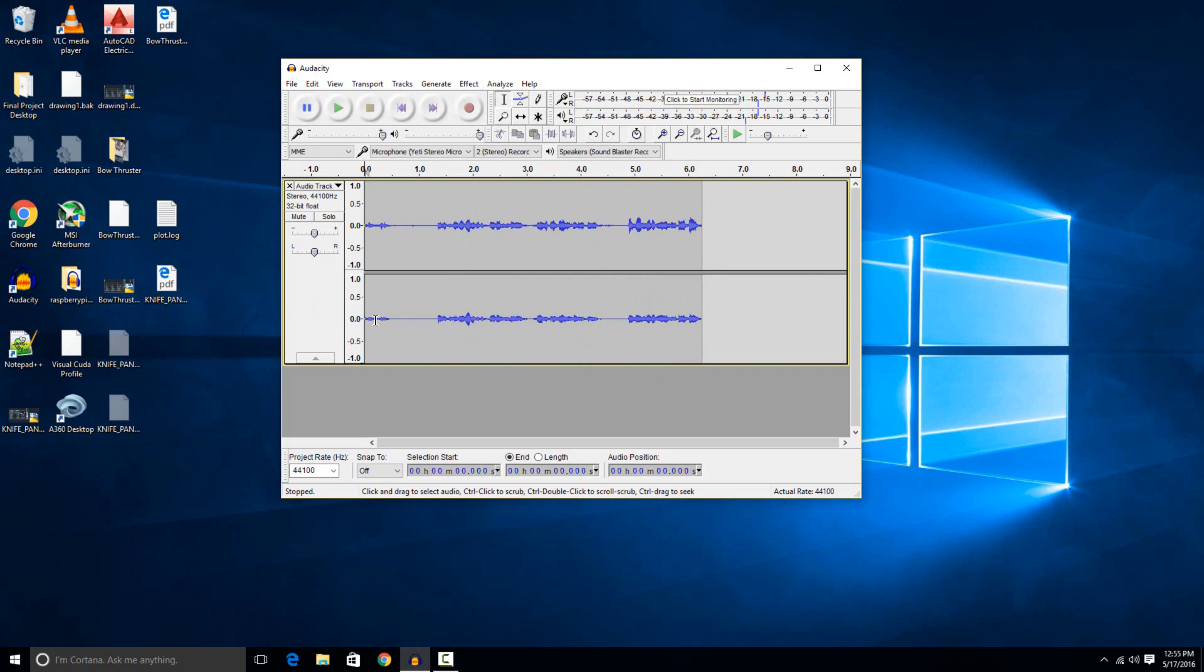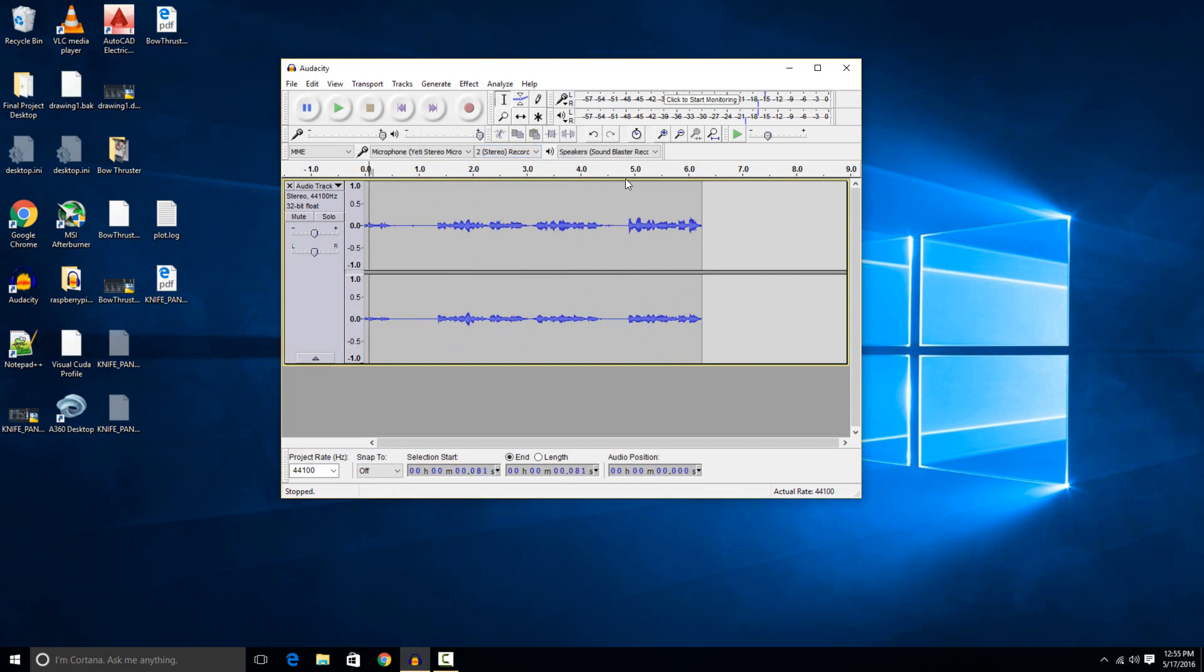If you want to play it back to see what it actually captured, you can just select anywhere, like all the way back at the beginning, and then hit the play button and it'll just play it back to you.